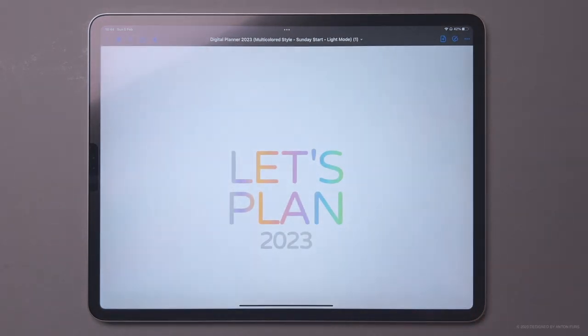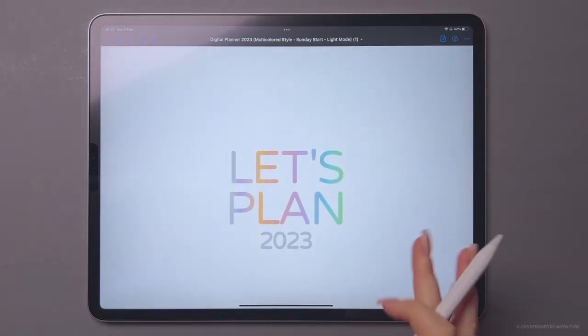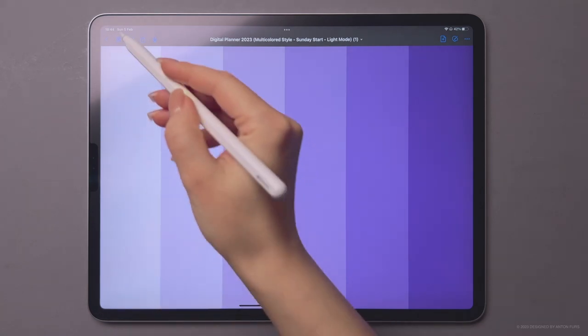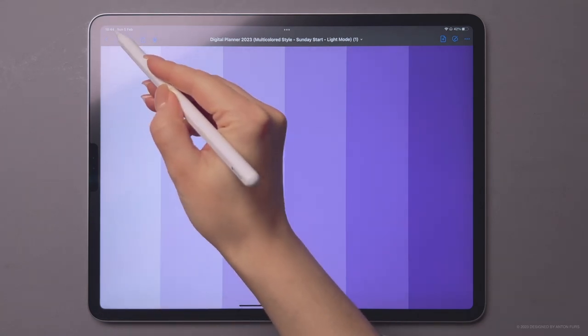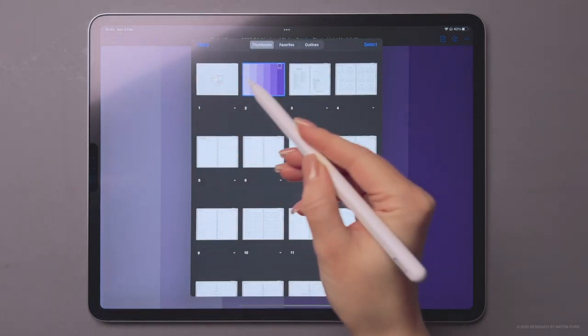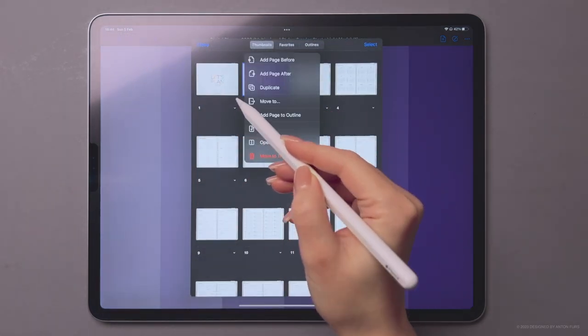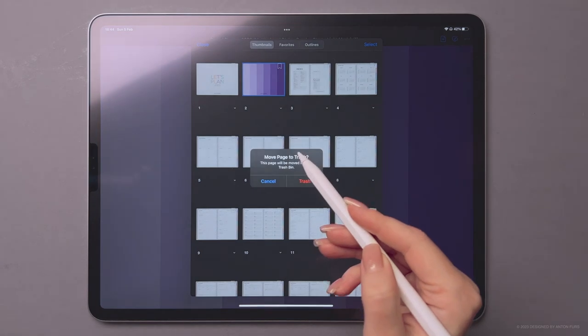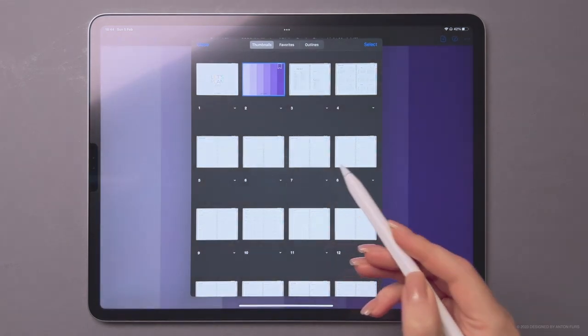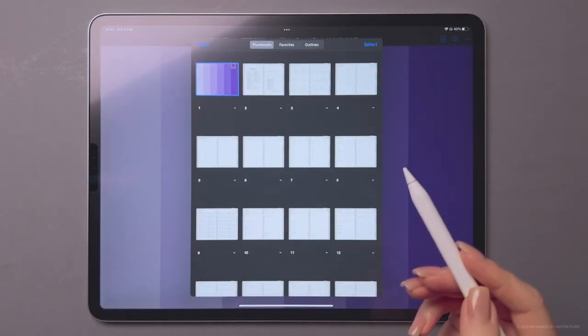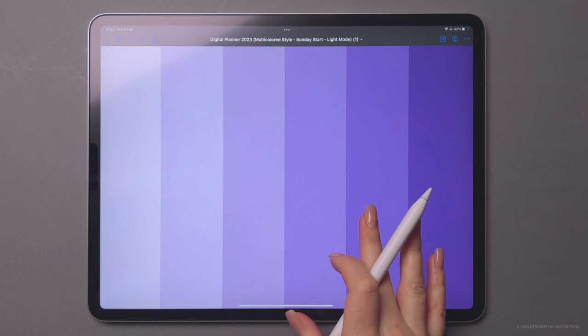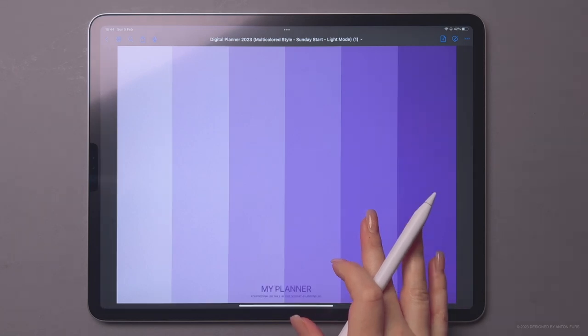Once it's open, you can remove the old cover by going to the Thumbnails menu and selecting Move to trash under the cover page thumbnail. Now you have a brand new cover for your planner.